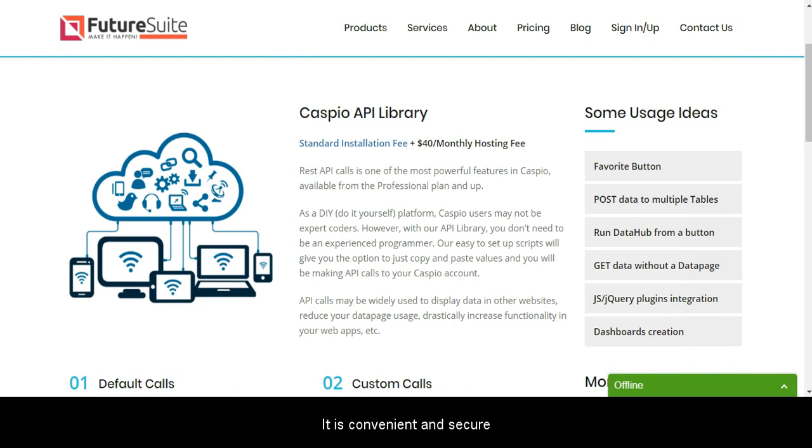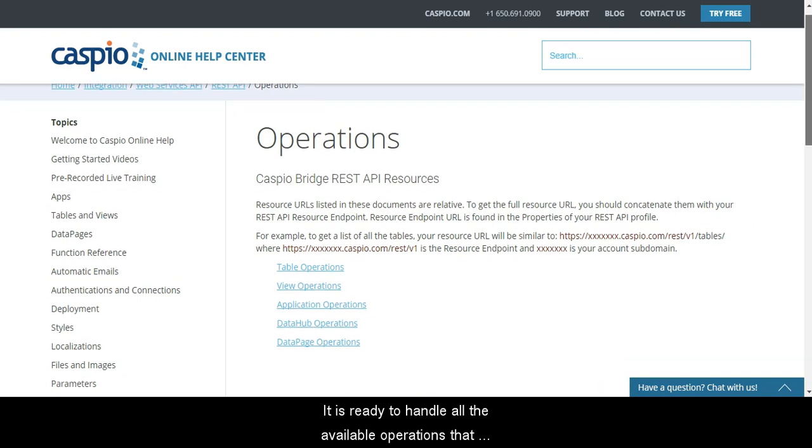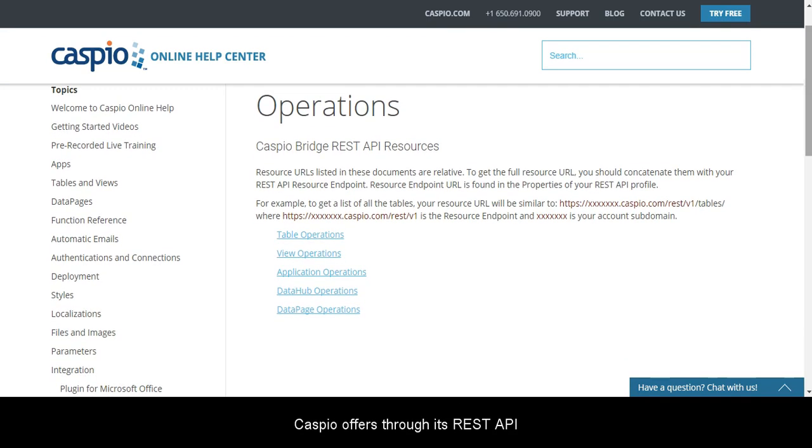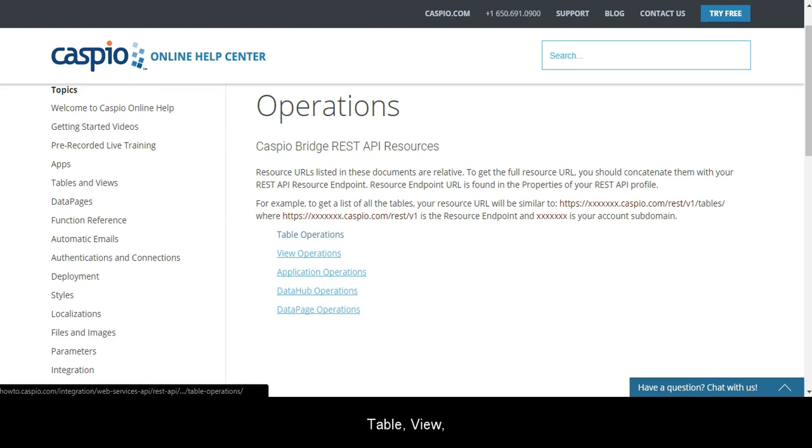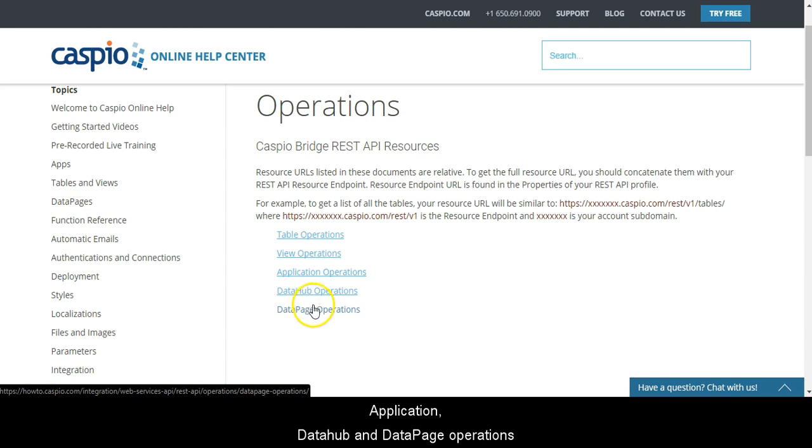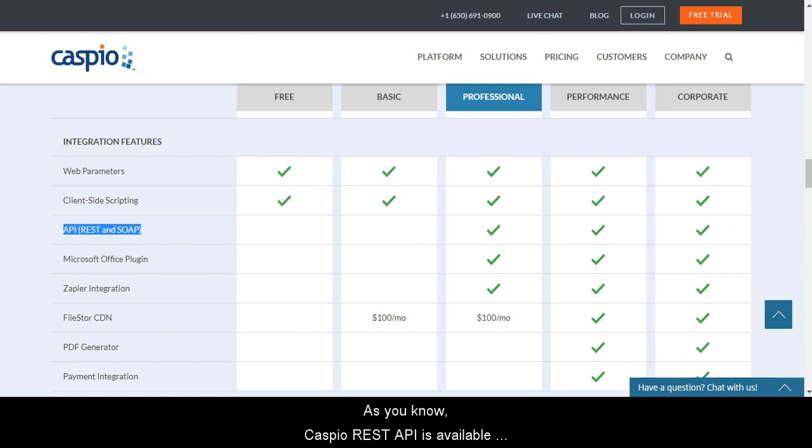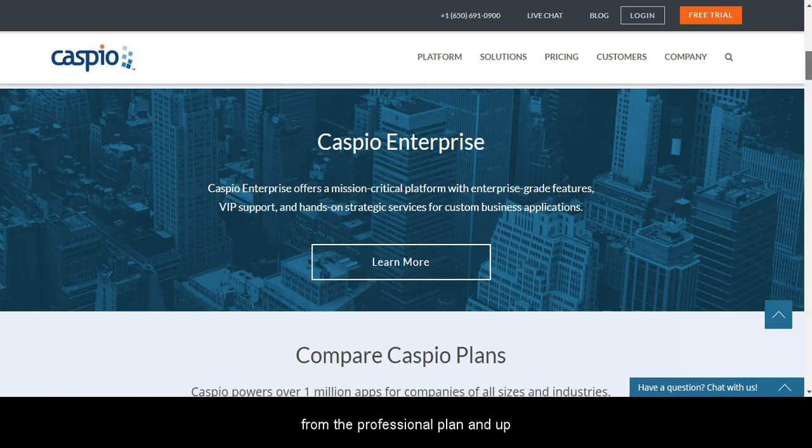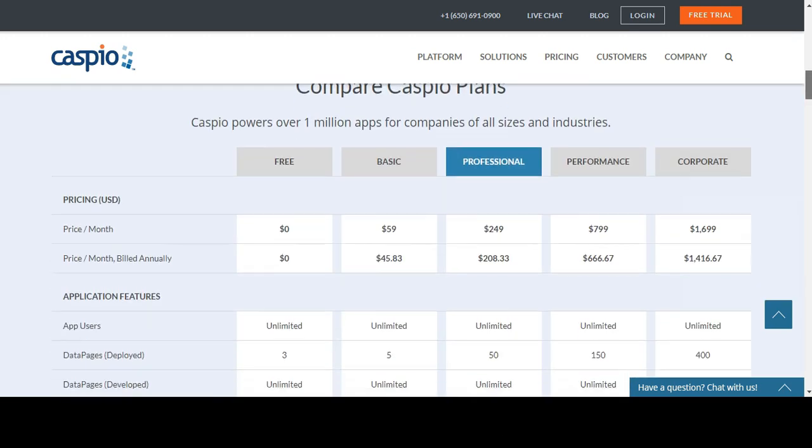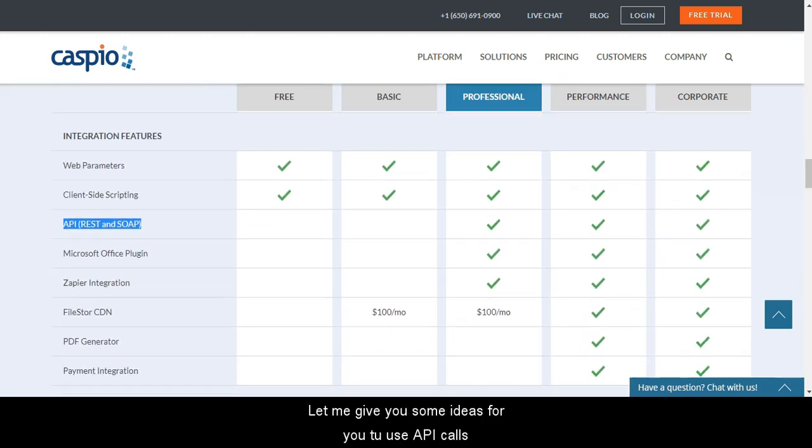It is convenient and secure. It is ready to handle all the available operations that Caspio offers through its REST API: table, view, application, data hub, and data page operations. As you know, Caspio REST API is available from the professional plan and up. Let me give you some ideas for you to use API calls.